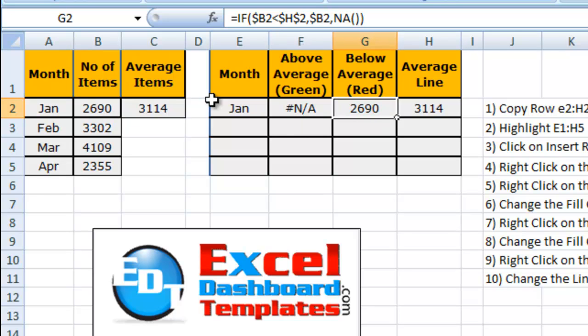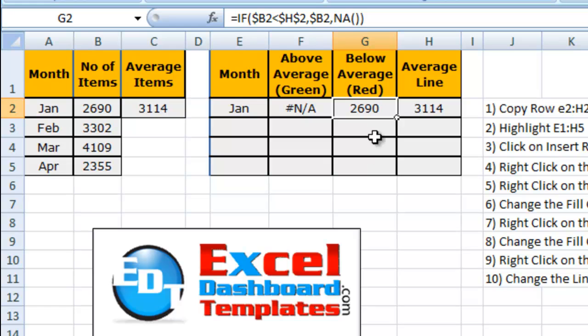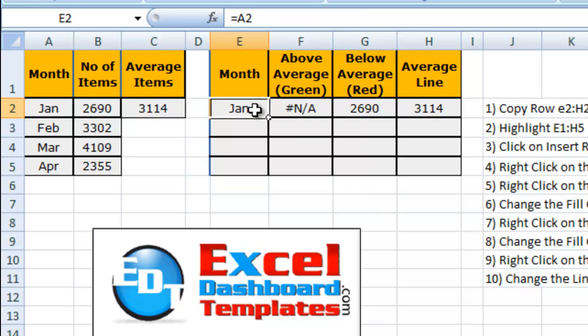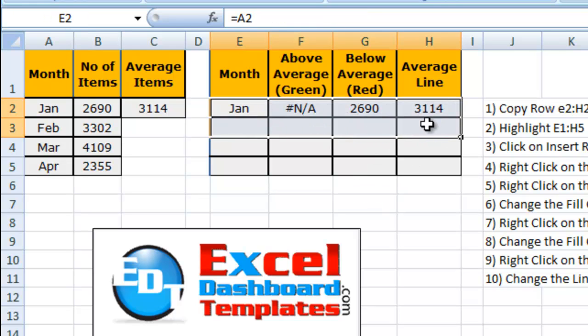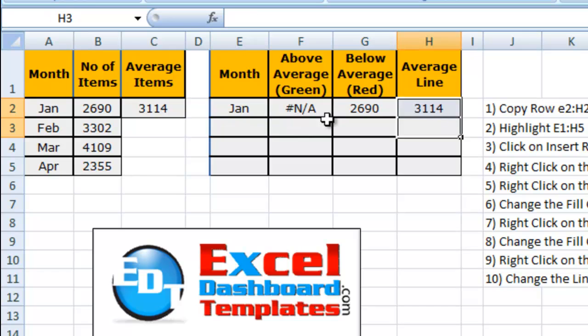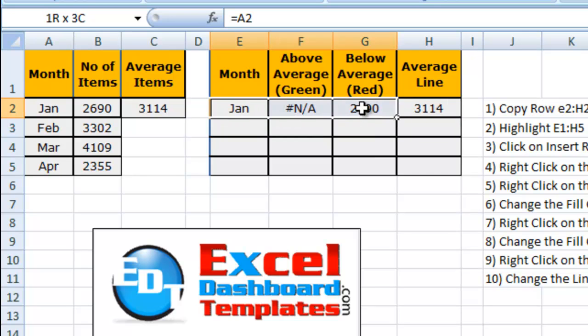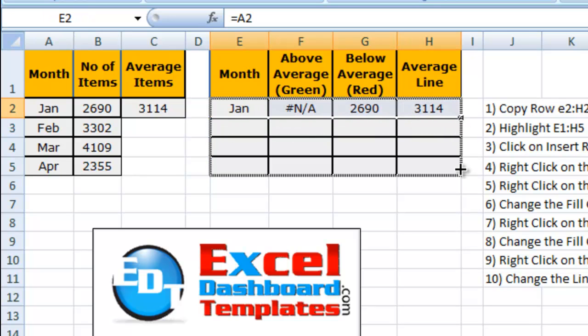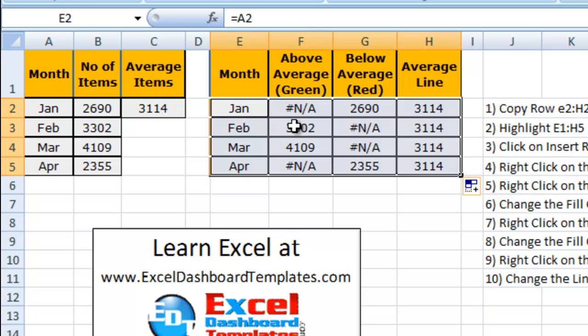So here in the red, since 2690 is below our average, we're doing the opposite of that. If B2 is less than the average, then put in B2, else do an NA formula. So we're going to go ahead and highlight this range. Let me make sure I highlight the correct range. There we go. We're going to just copy this down a little ways.